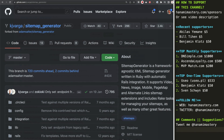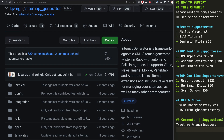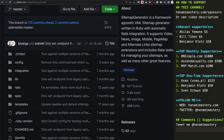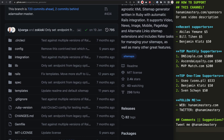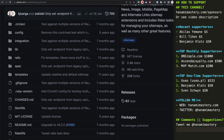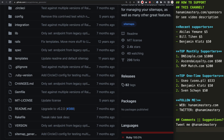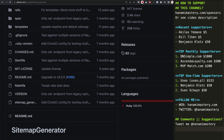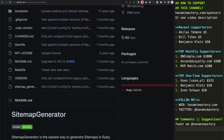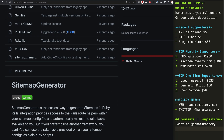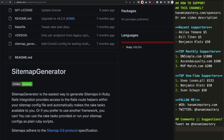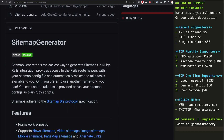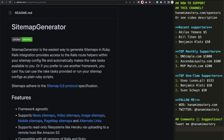I will use the sitemap generator gem to do the actual sitemap file generation. It's a widely used gem to create and update sitemaps in your projects and while it's partially designed to work with Rails-specific projects, you can also use it in your Hanami applications too.